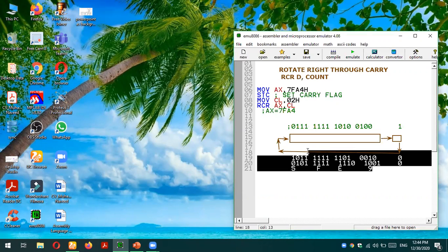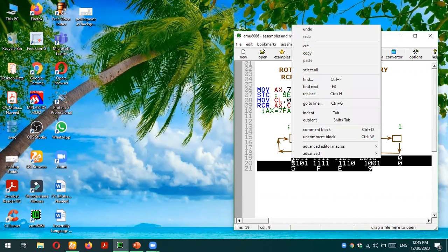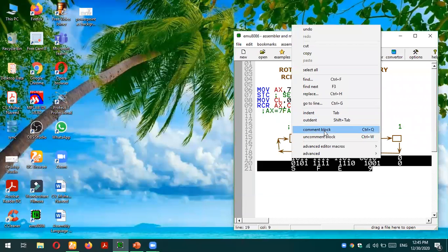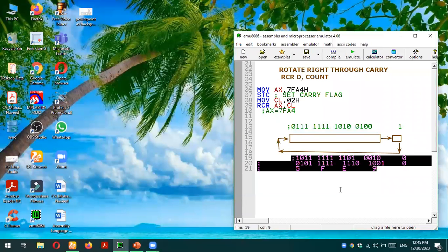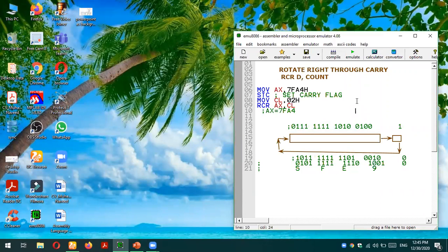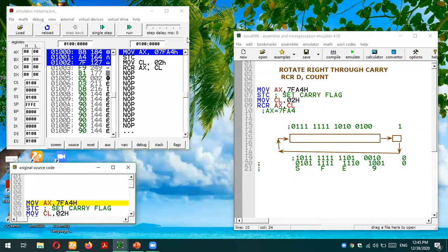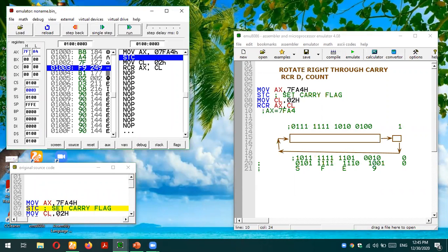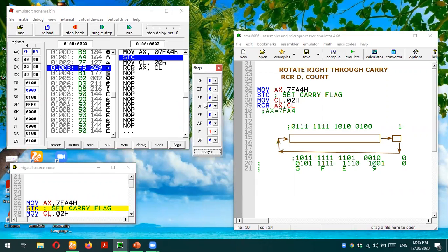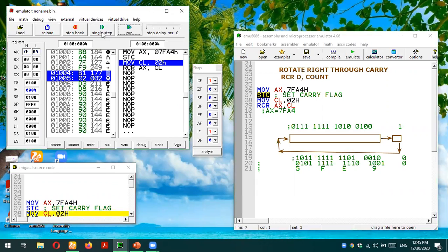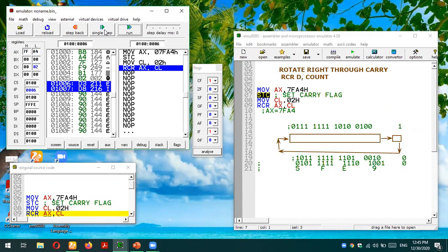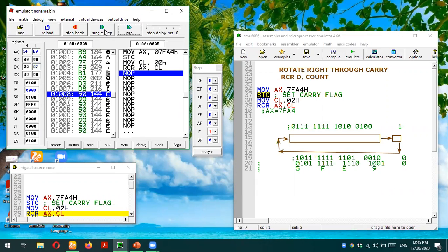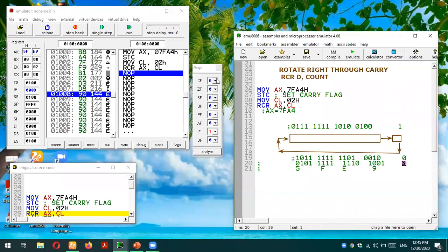Let's make these things comments. Then I will execute our code and check whether our result is right or wrong. So let's test this code. AX value is 7FA4 as expected. I will open the flag register. Carry flag is currently 0. I will execute this instruction STC, that means it will become one. It has become one. Then we will move the value of count in CL register and then execute. So 5FE9 and carry flag, which should be zero, it is zero.